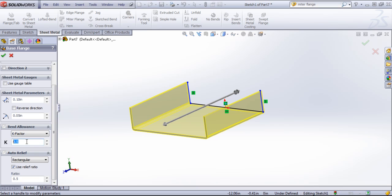Then you'll want to input whatever K factor you're using for your manufacturing. Whether you're using a job shop or you're building this in-house, you'll want to set this up beforehand.